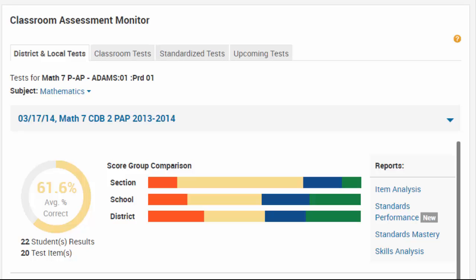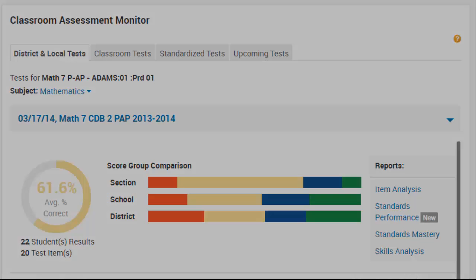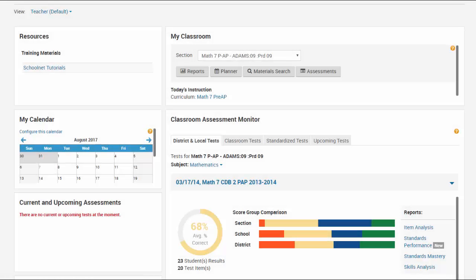The Classroom Assessment Monitor widget provides teachers a quick overview of student performance on individual tests for their sections. For teachers, the Classroom Assessment Monitor widget will appear on your home page.